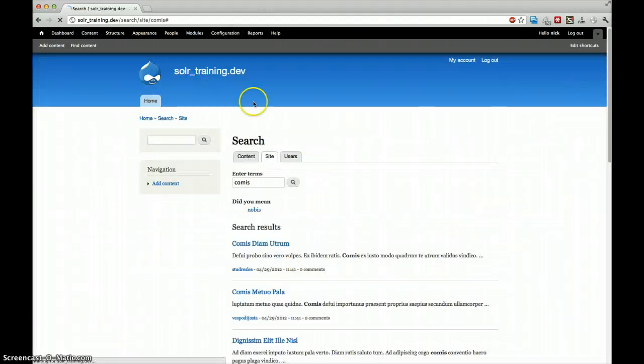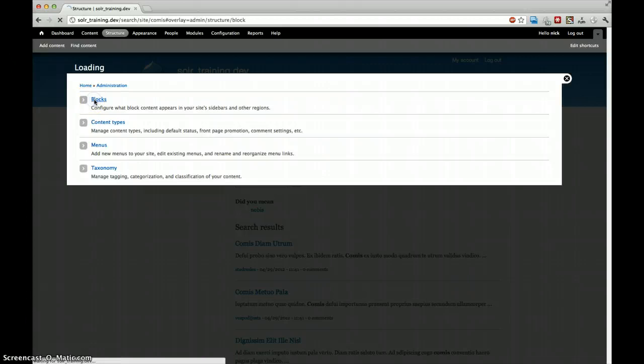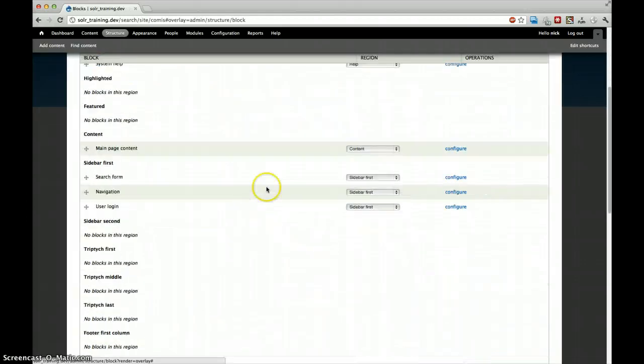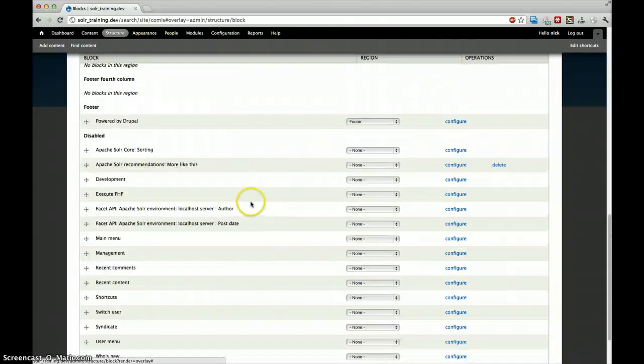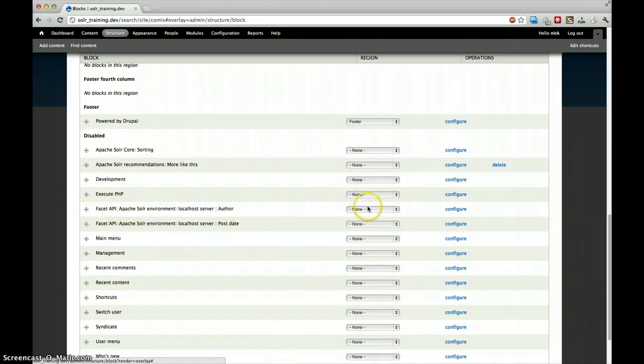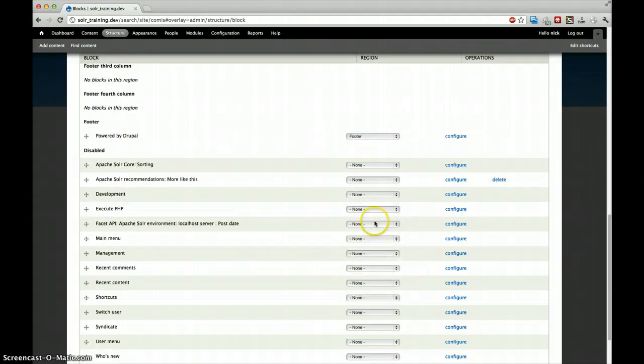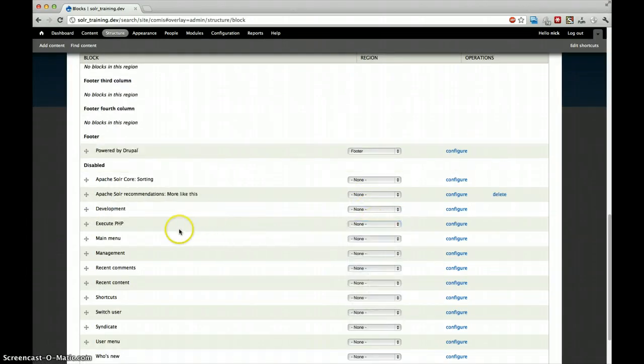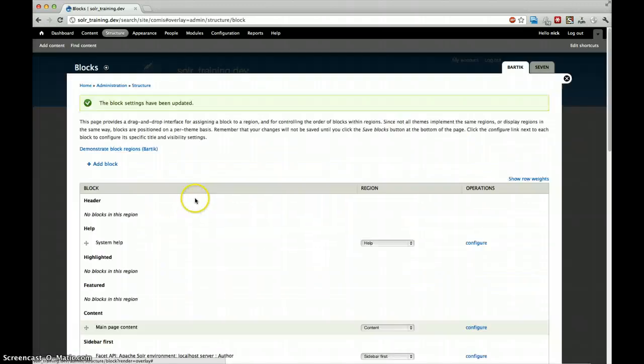So we enabled our facets. And now we should go to our structure blocks to drag and drop or to select where each facet should go to. So here we have our Facet API author, Facet API post date. We're going to say put it in our sidebar first. And save.